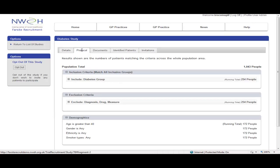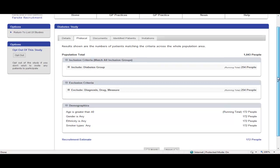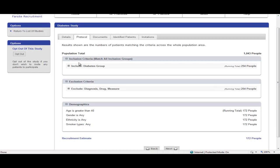So let's have a quick look at the protocol. There's a diabetes group and the exclude criteria that we set up earlier.